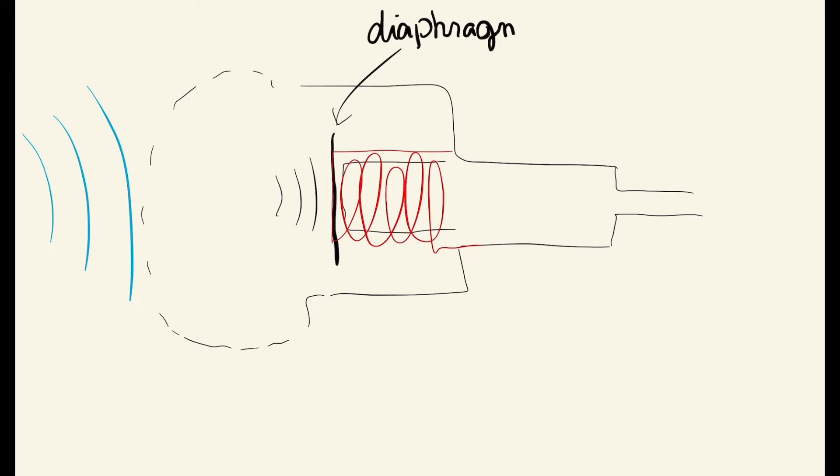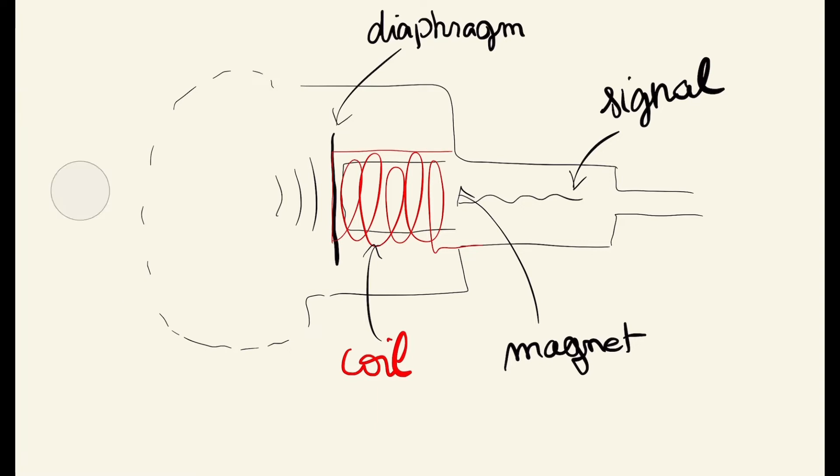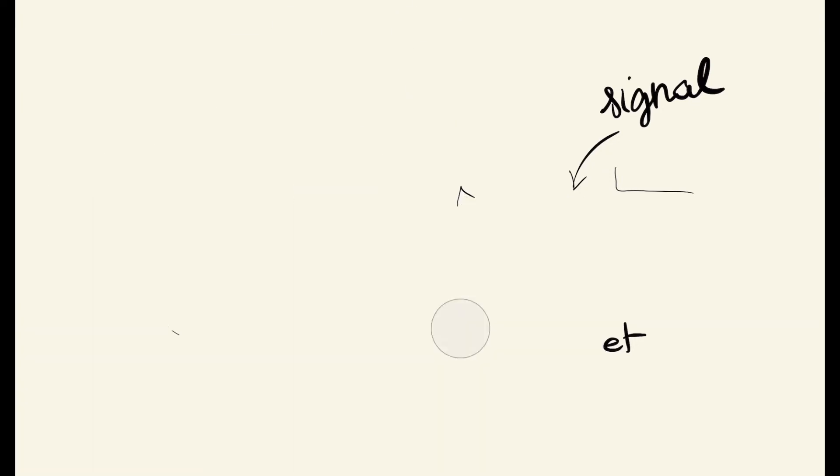When the diaphragm vibrates, the coil also vibrates. Because the coil is located around the magnet and vibrates, the coil creates an electric field. The electric signals correspond to the vibrations of the voices and instruments.